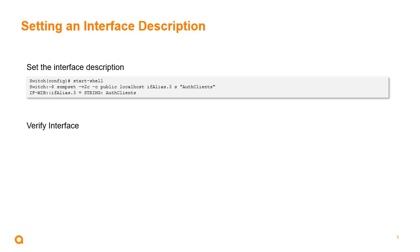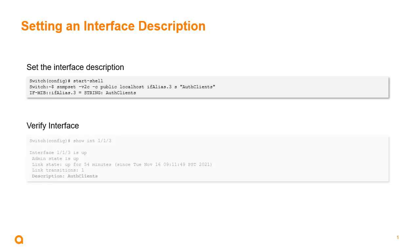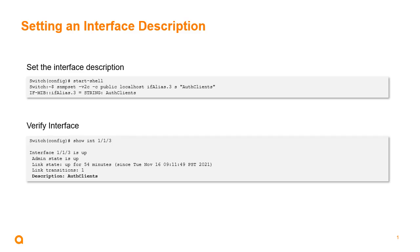We can find the interface name and then give it a description. In this case I'm giving it the description of 'AuthClient'. Then we can run that command and verify on the interface and see that the description has been changed using SNMP set.